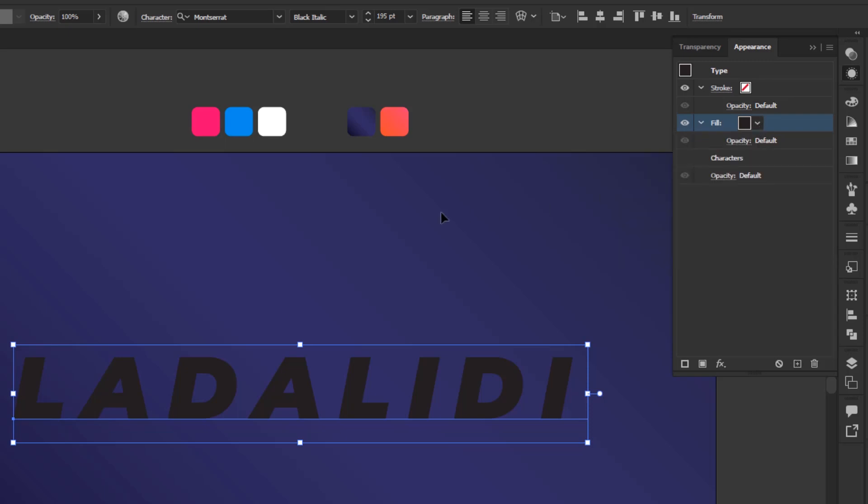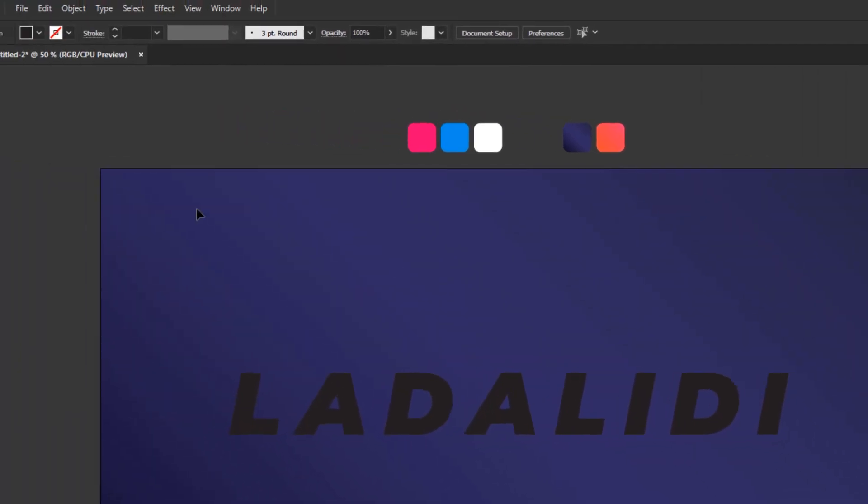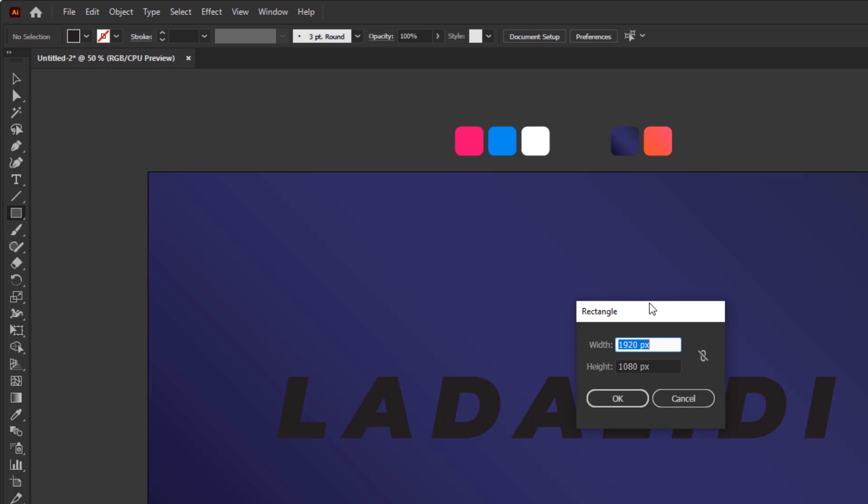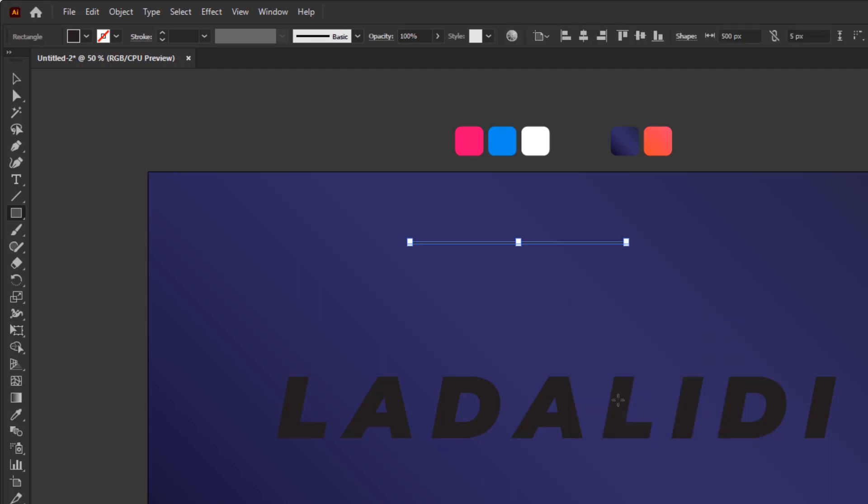First we will create the base of the stripe, create a long rectangle using the rectangle tool. Click anywhere inside the artboard area to open the rectangle panel. Fill the width with 500 pixels and height with 5 pixels. Click OK. Next, color this long rectangle with white in the swatches panel that we added earlier.